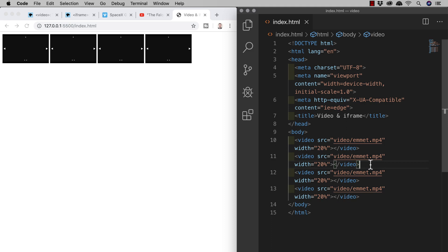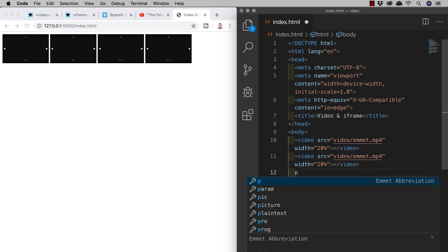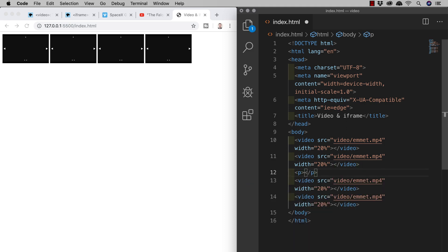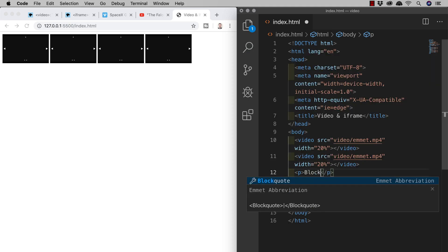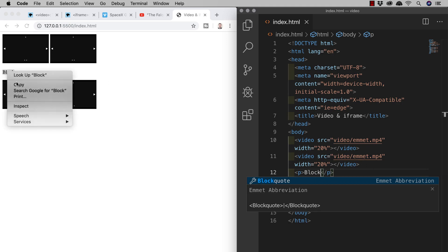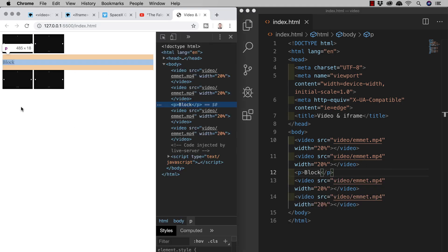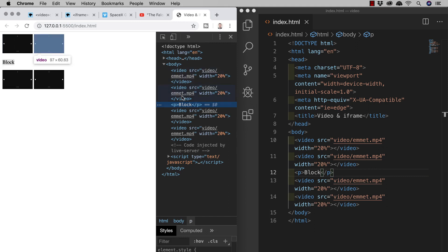So in the middle of these videos I'll add a paragraph element which is a block level element with the text of block and we see this in action. If I inspect the paragraph element we see that it's taking up the full width of the page as opposed to the video elements which take up only the space that the content needs.